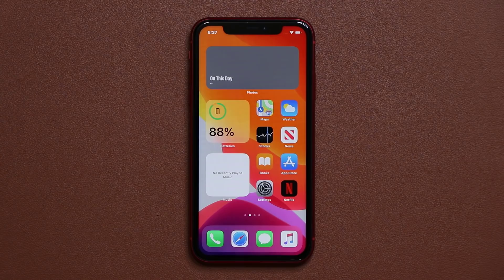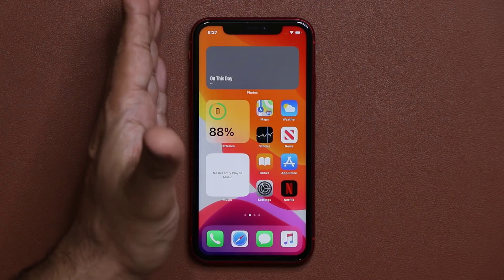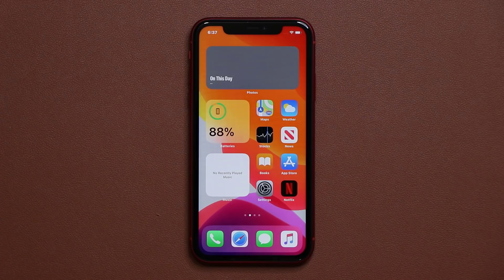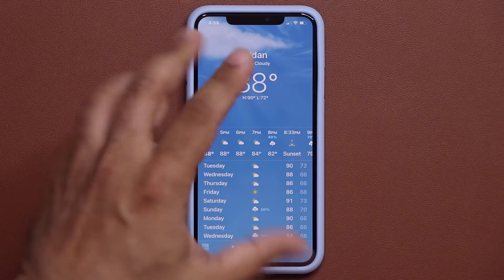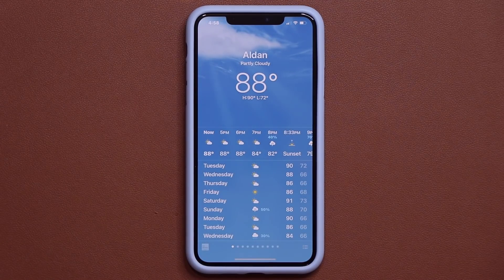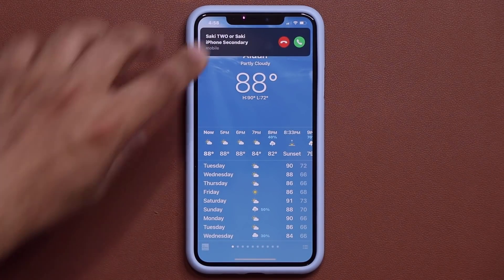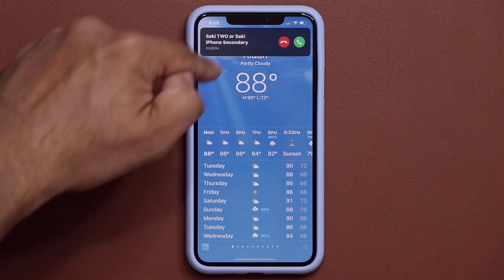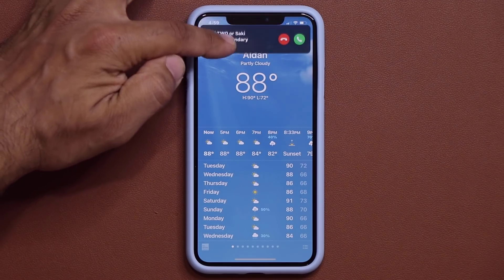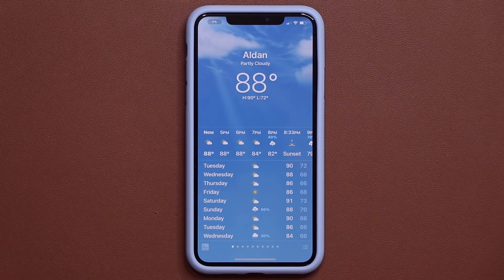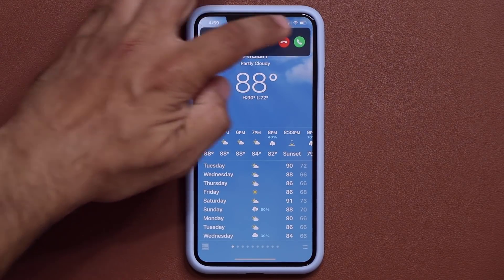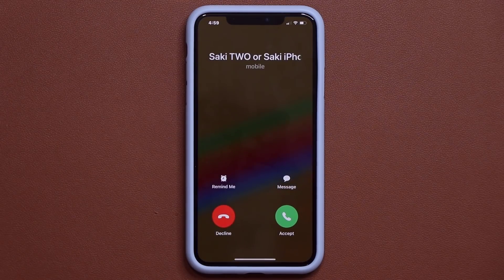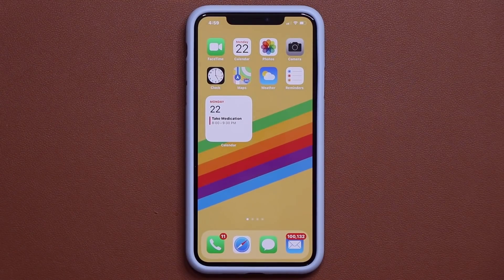There's also a new feature where when somebody calls you, the incoming call doesn't fill the entire screen. Let's say you're inside an application and somebody calls — instead of taking over the whole screen, the call notification appears as a banner at the top. I can swipe it away or take the call from there. I can also swipe it down and it will expand. That's a fantastic new little feature.